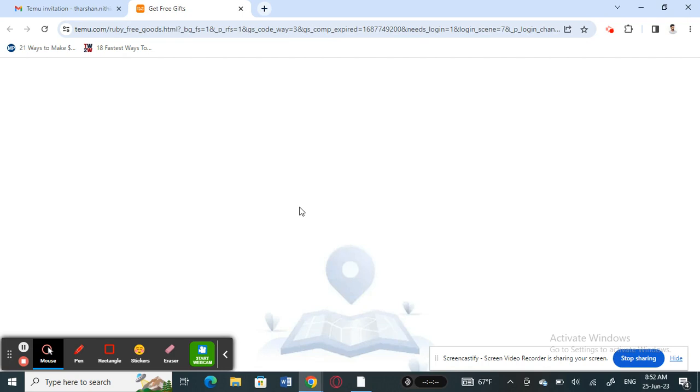So basically you just have to open up the link and that will mean you have accepted the invitation. It's pretty easy and straightforward - just open up the link and that's it.